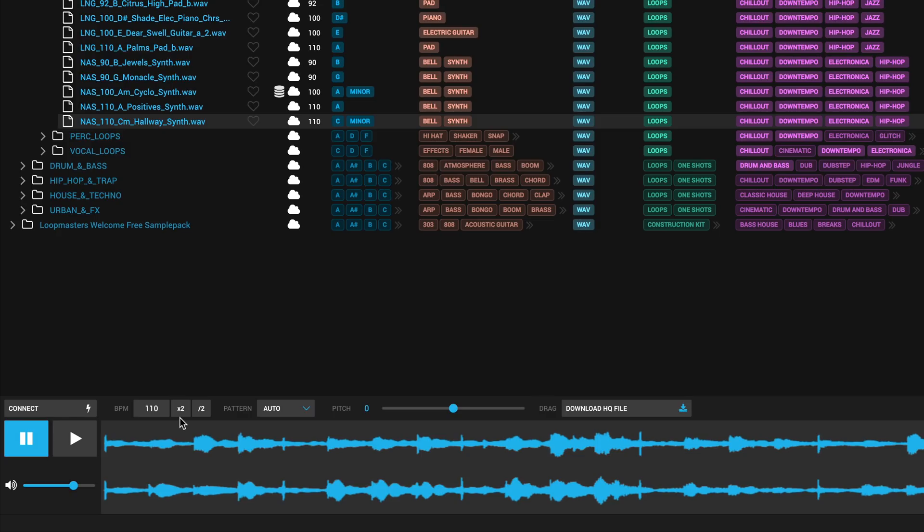Now this X2 is basically times two, so it speeds up the sample twice. So you can have it in a normal tempo or you can have it double time. And then obviously the one next to it is just half time. So that's really handy for drums as well, in case you want a bit of a half time drum feel within your verses and then speed up in the chorus. That's great for that as well.